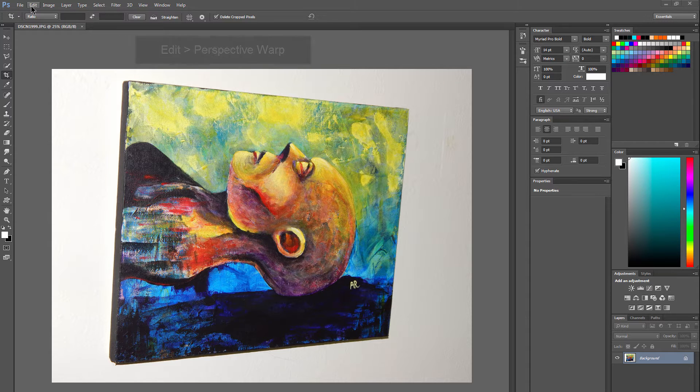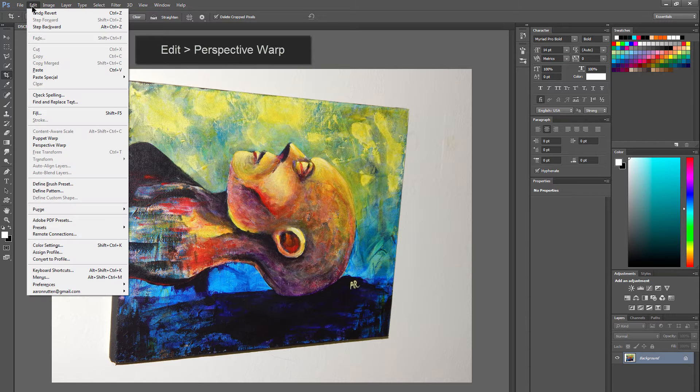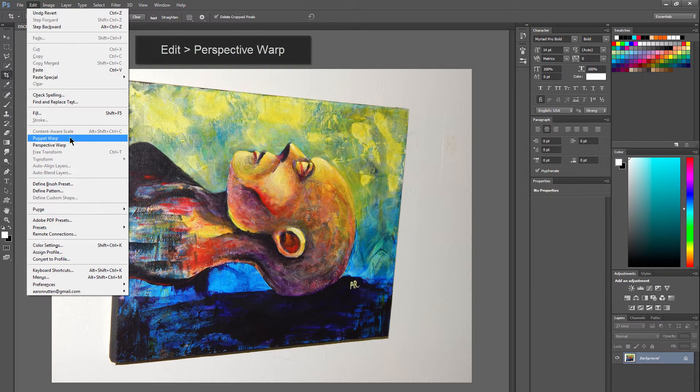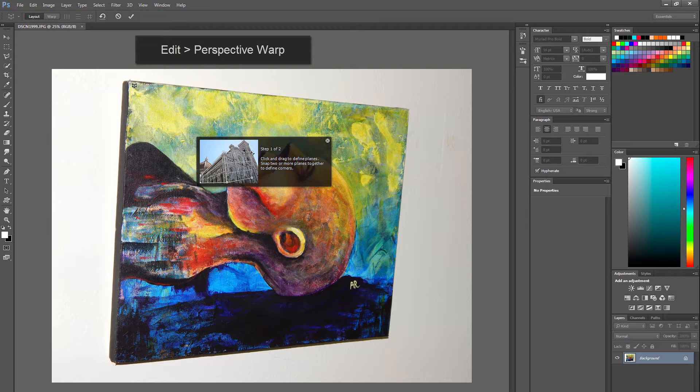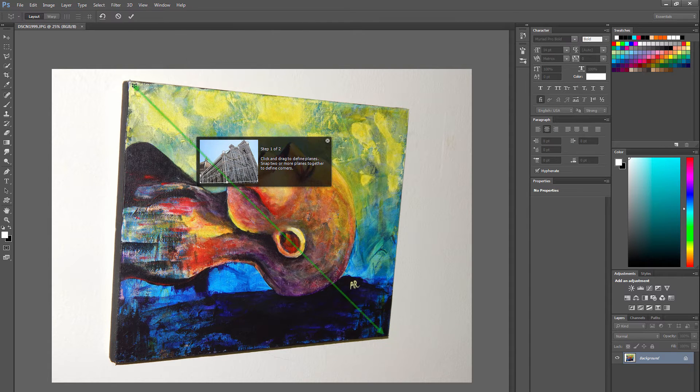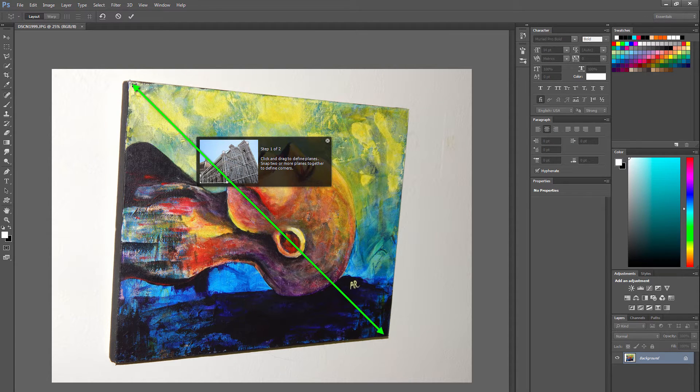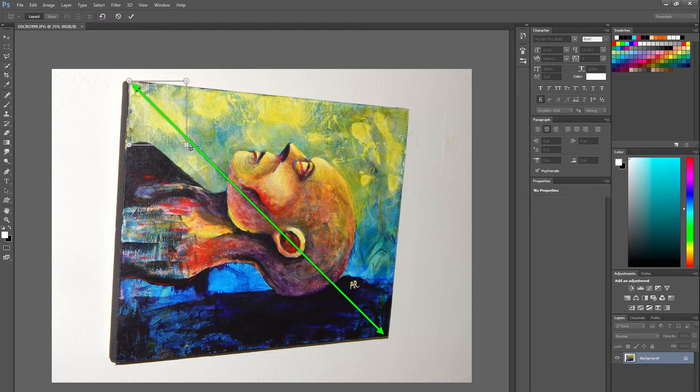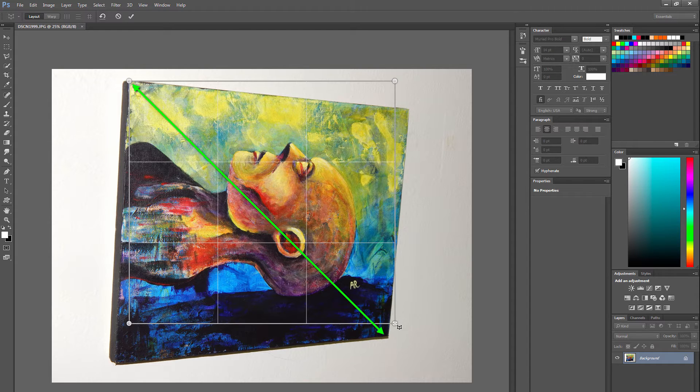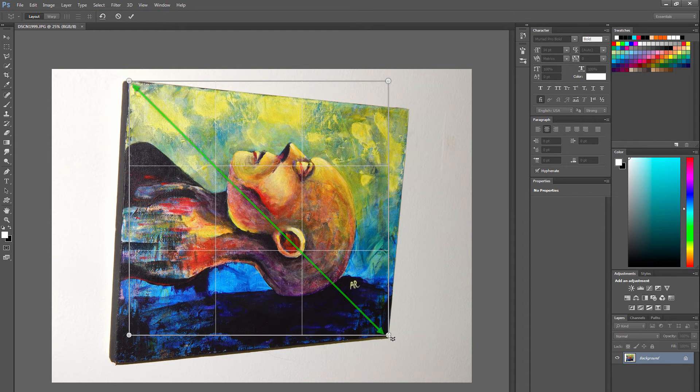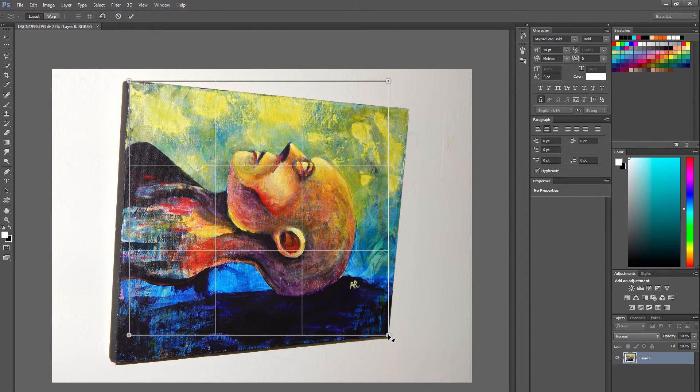What you want to do is go to Edit, Perspective Warp, and then all you have to do is drag a box from one corner to the one across from it. So I'm going to start with this one and just drag, and I'm not going to let go until I get my dot right on that corner.